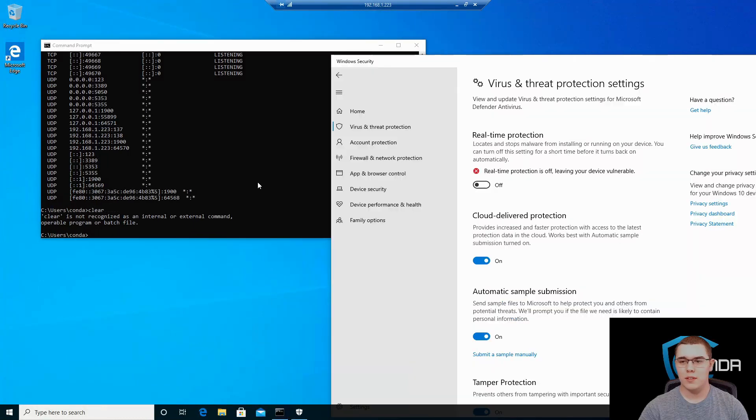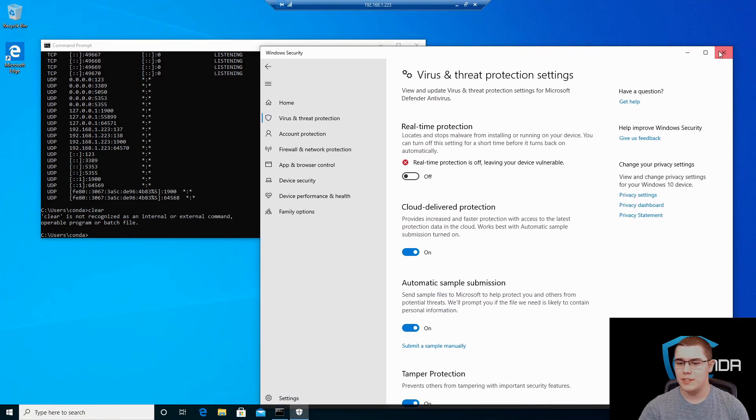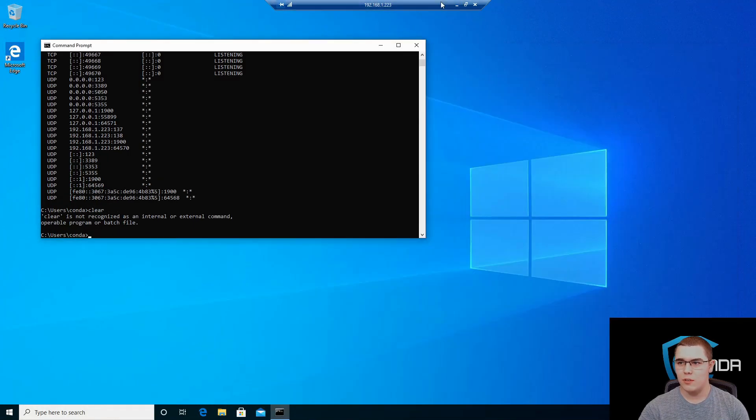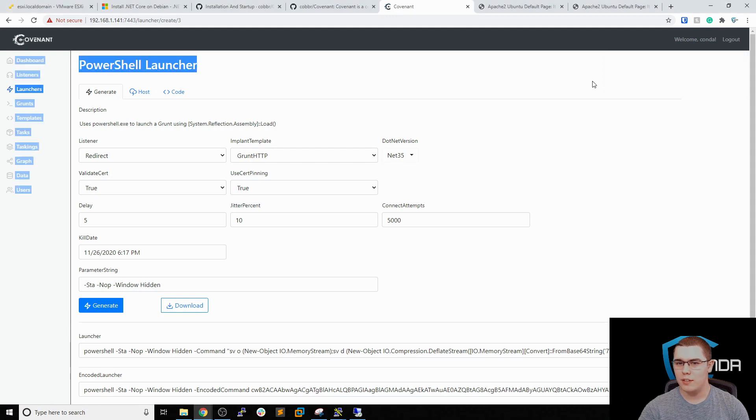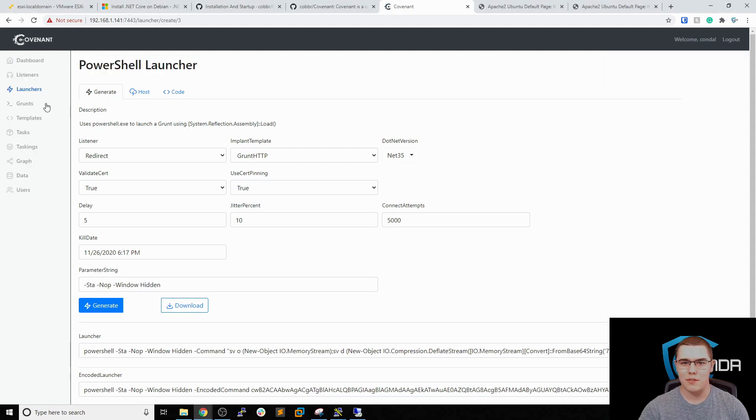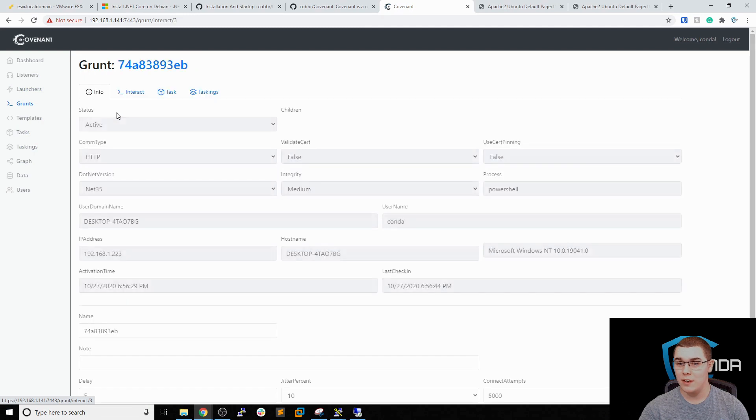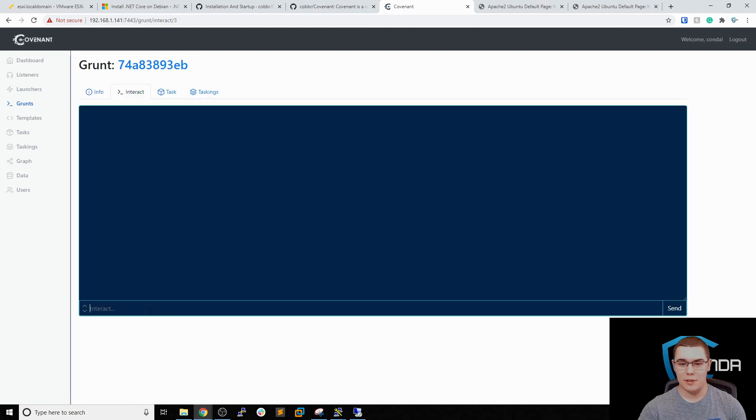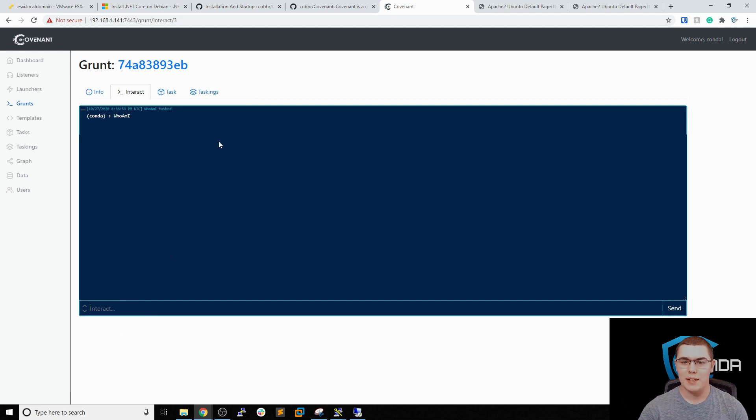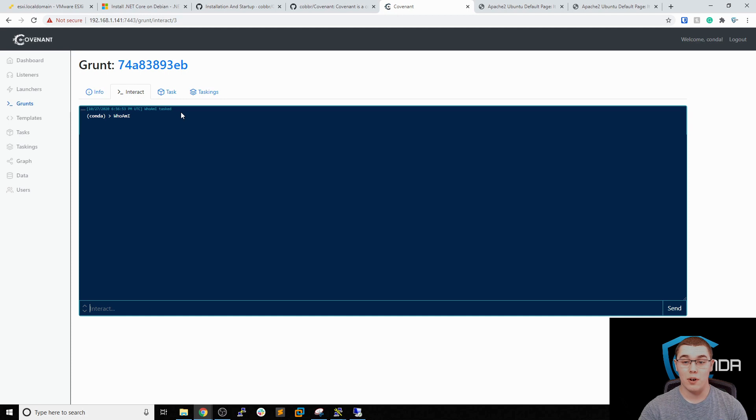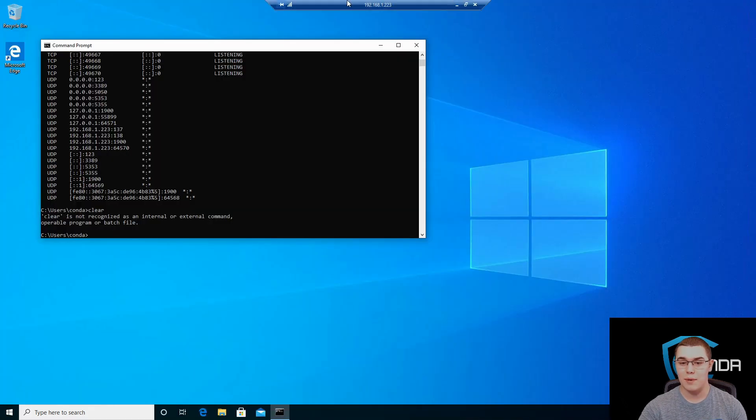So let's hit enter. That goes into the background. So let's go back and verify that our grunt was received. And it looks like we do have a new grunt. It starts with 7.4. So let's go. And we can see that that is here. It's active. Let's try interacting with it. Make sure that we can get the communication working both ways. So we'll type in whoami. It looks like it was tasked to the grunt. And hopefully that will respond. Perfect. Yeah it did. So it looks like the communication is working bi-directionally.